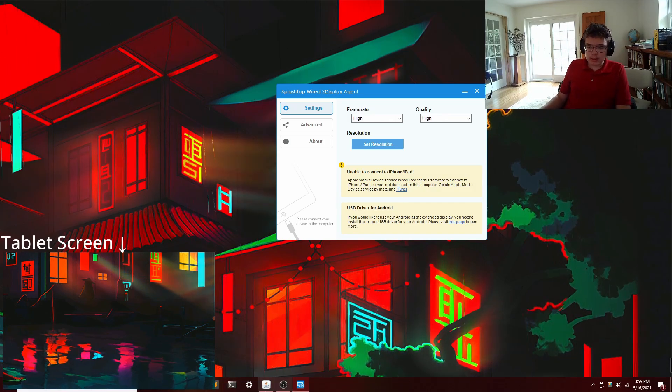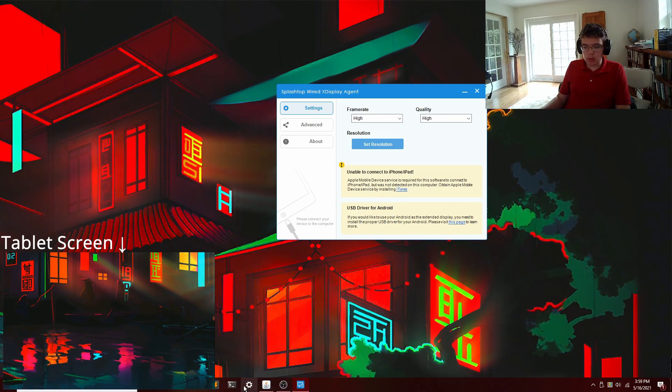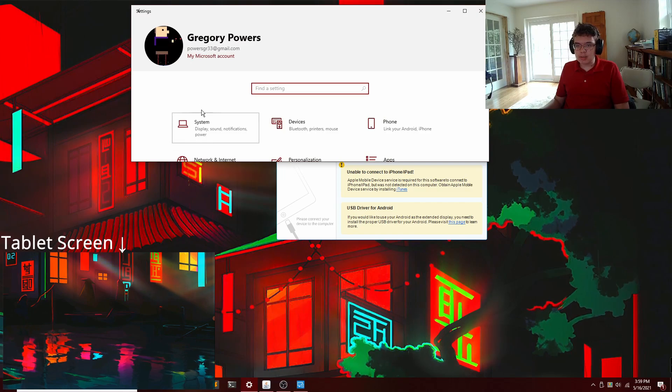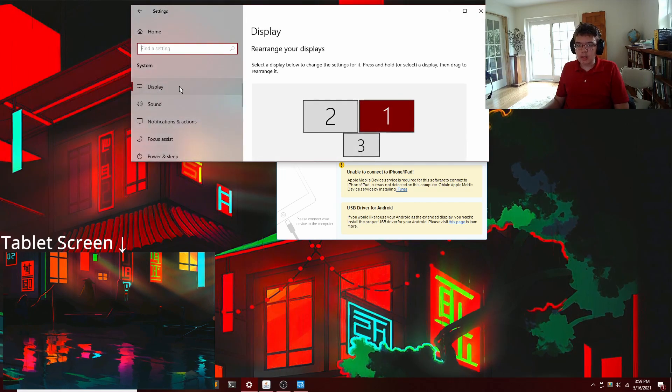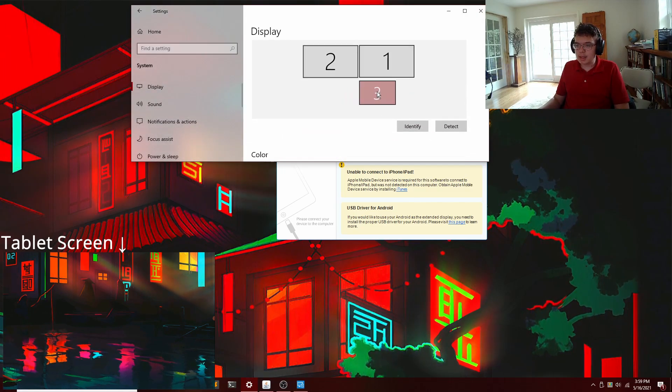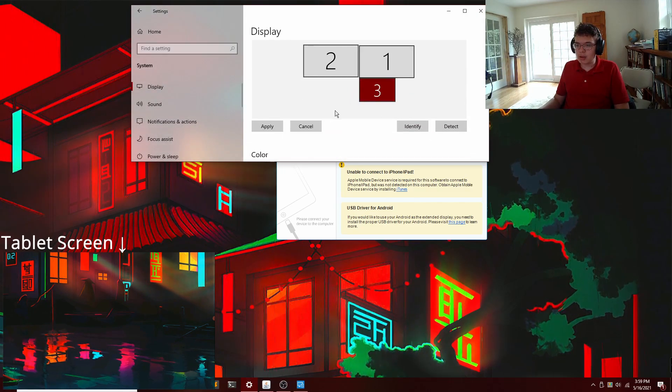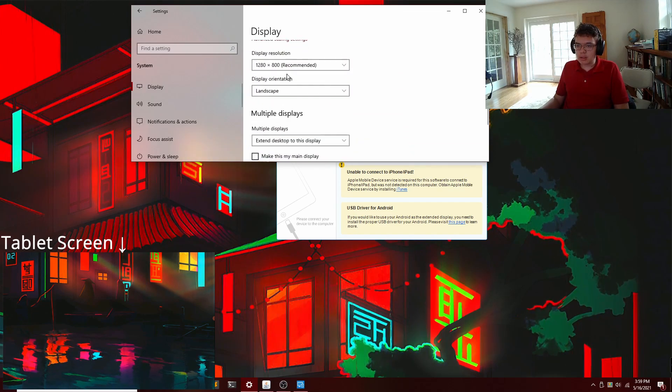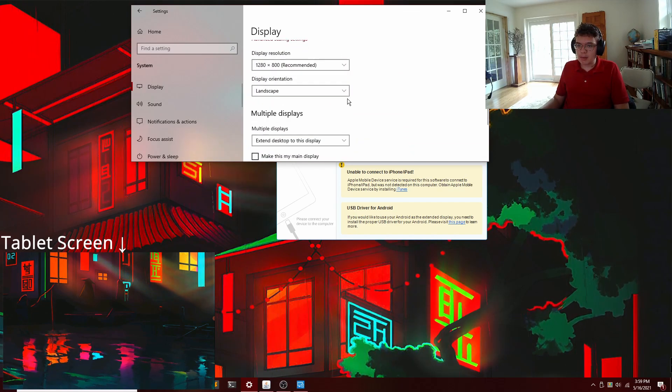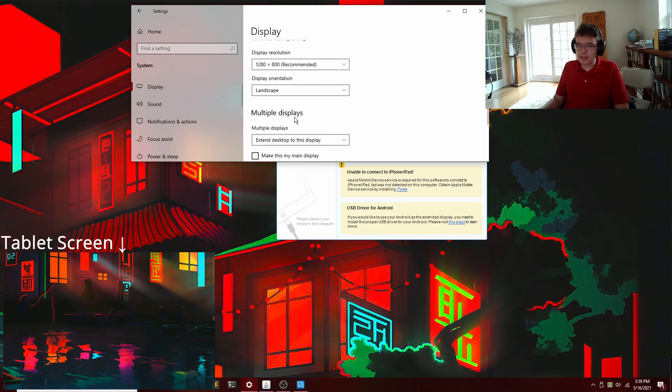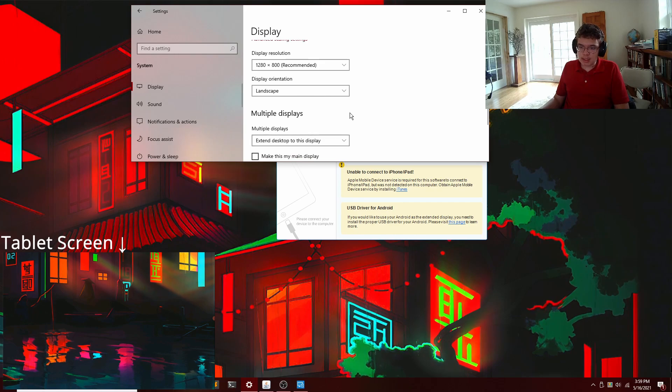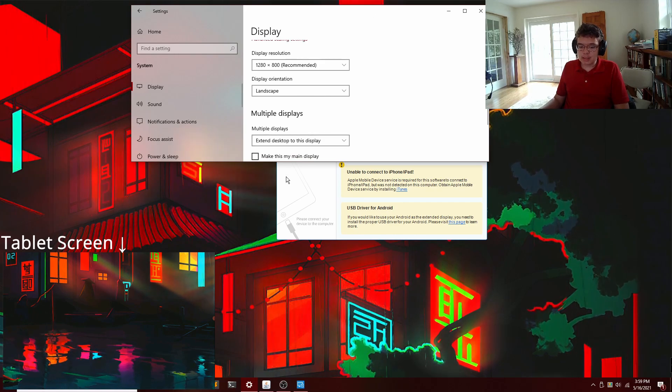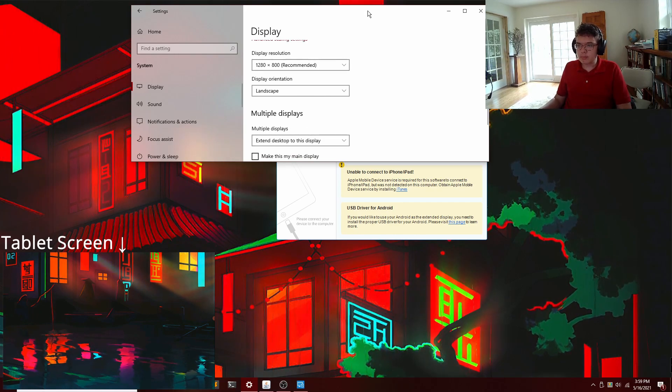How cool is that? I can prove it to you by going into Windows settings, going to the display section, and seeing that it is indeed showing up as a third monitor. Its resolution is 1280 by 800. It is in fact extended, the desktop is in fact extended to this display, as you should be able to see.